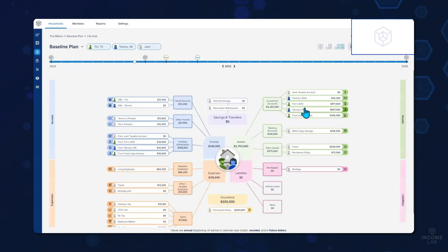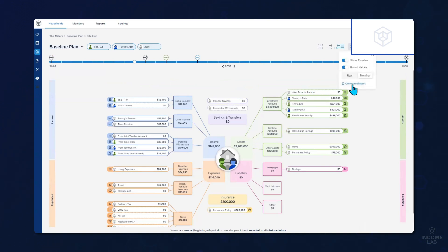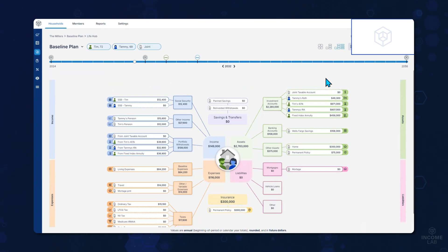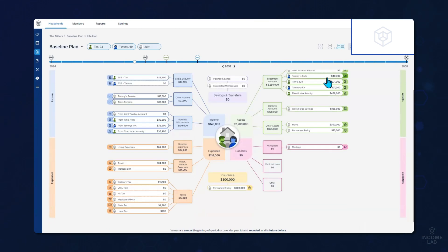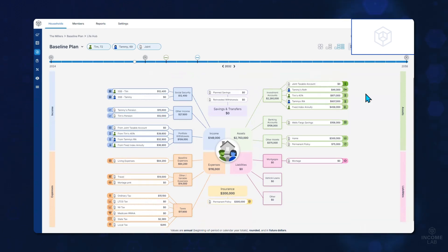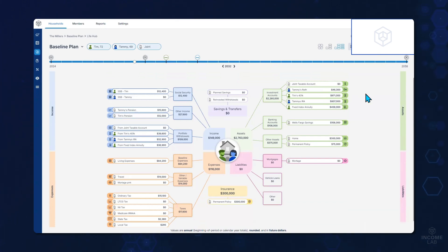Your clients will certainly want a printout of this Life Hub screen. Here you can click this box and quickly hit generate report to turn whatever you have presented in Life Hub into a great one-page plan for your clients. We do have a report center where you can build more detailed plans and customize those templates as well. And if you're looking to streamline your planning process, you can also take advantage of all of our integrations in the software to really bring data in from outside sources to again streamline your planning.